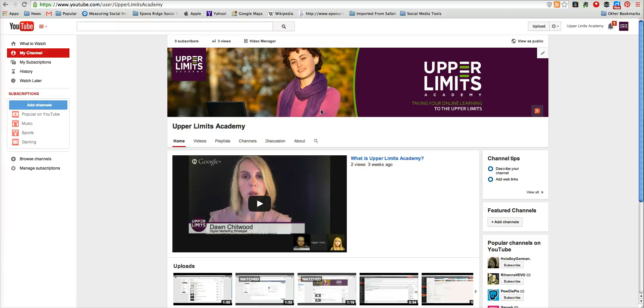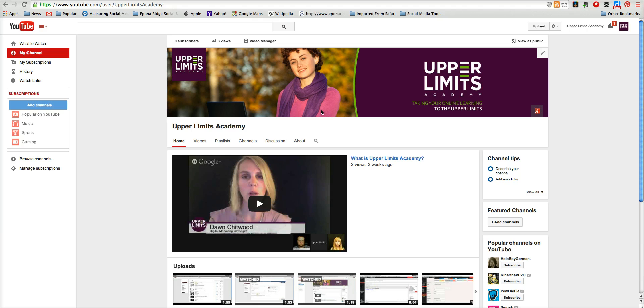Hey there, this is Dawn Chitwood with Upper Limits Academy, and this quickie is going to show you how to embed a live streamed Hangout on Air on your website.